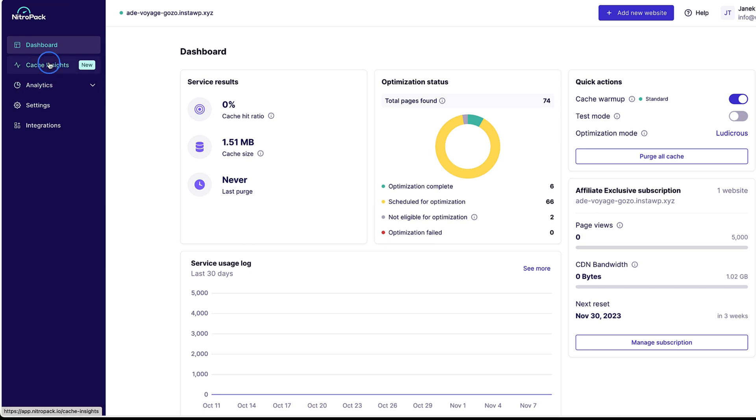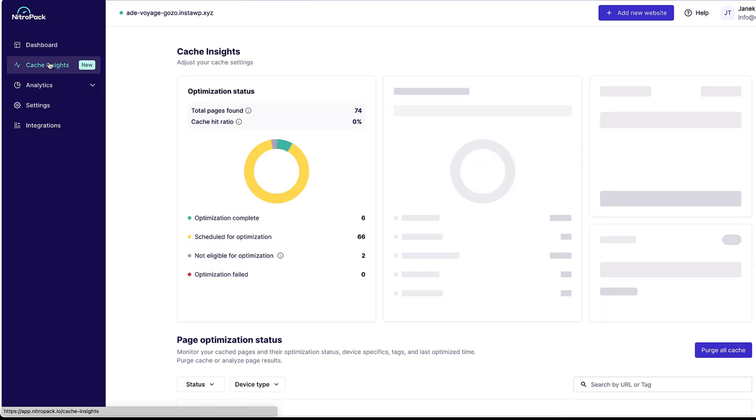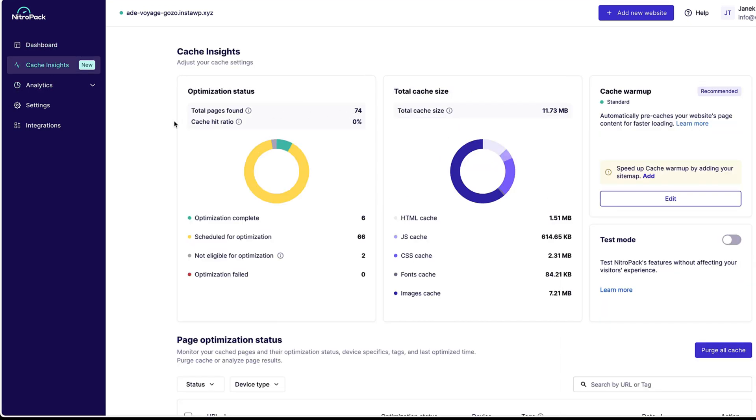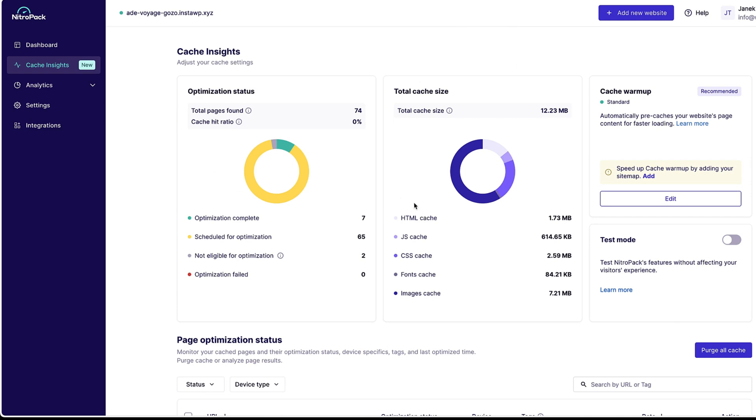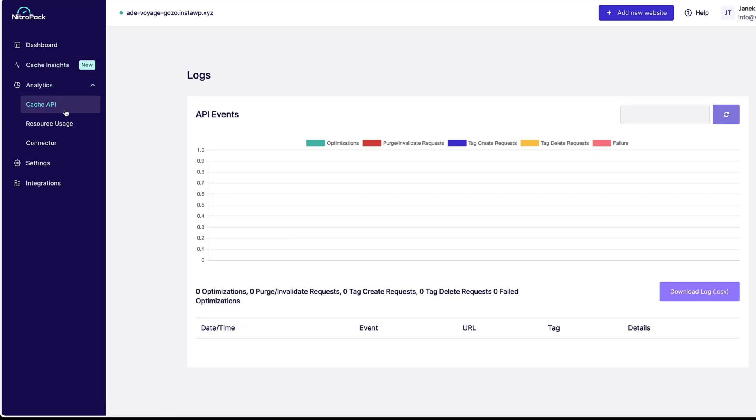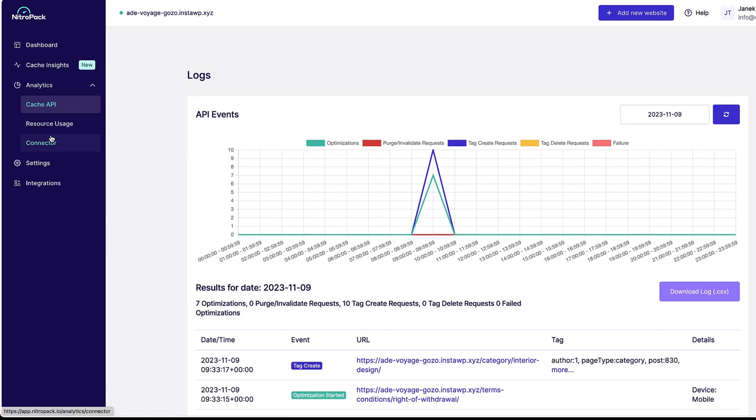If I open up the cache insights, I'll see the status, cache size, warm-up, optimization status, and so on. Under the analytics, you'll see the resource usage.